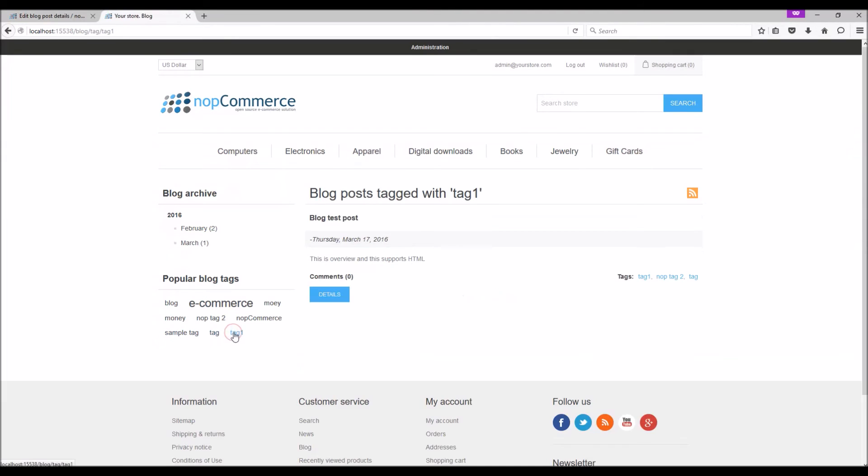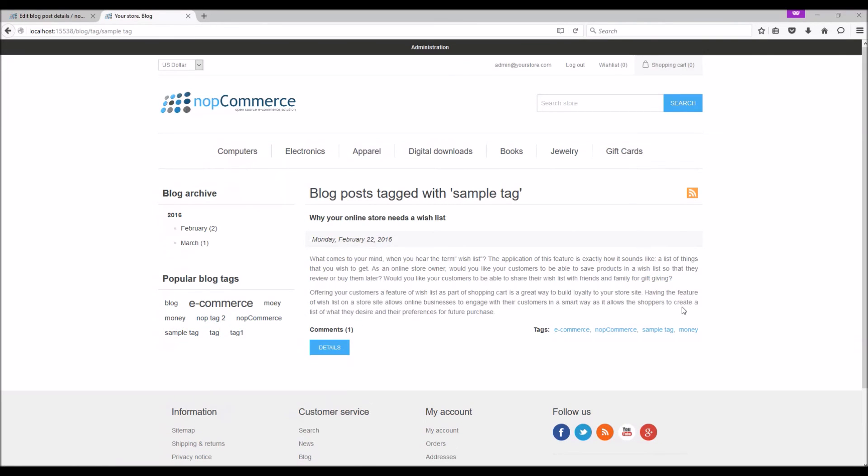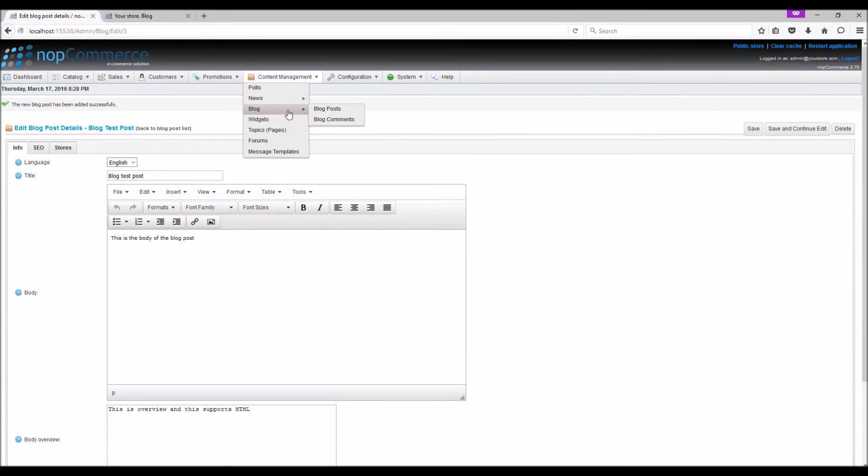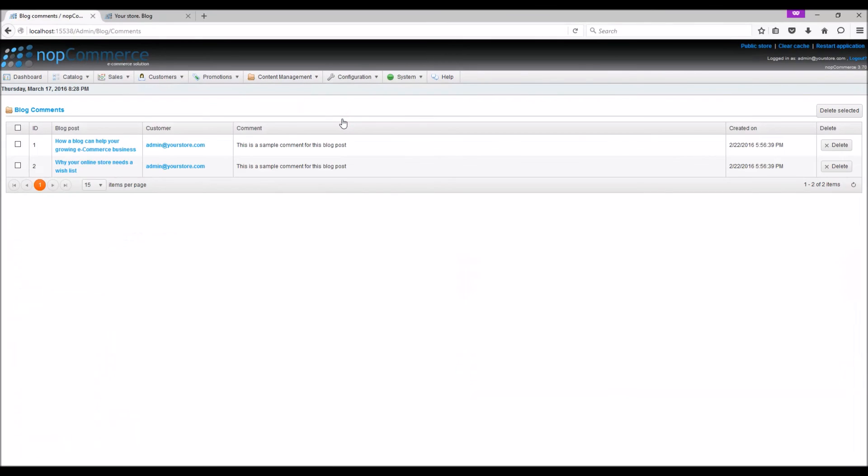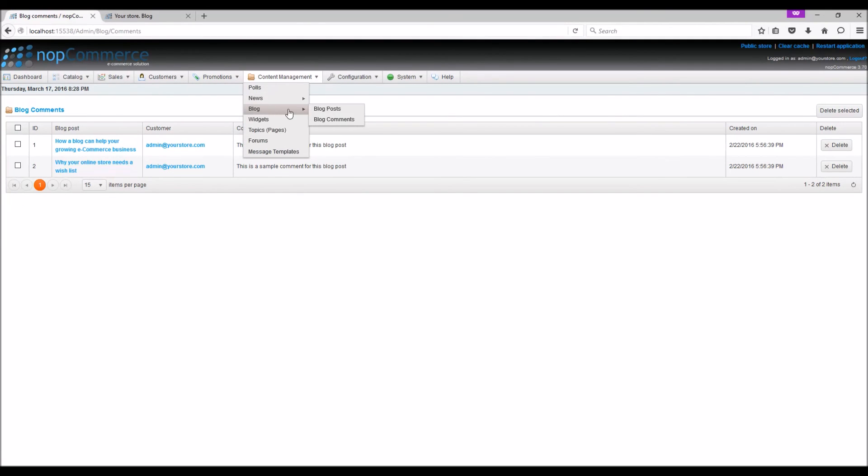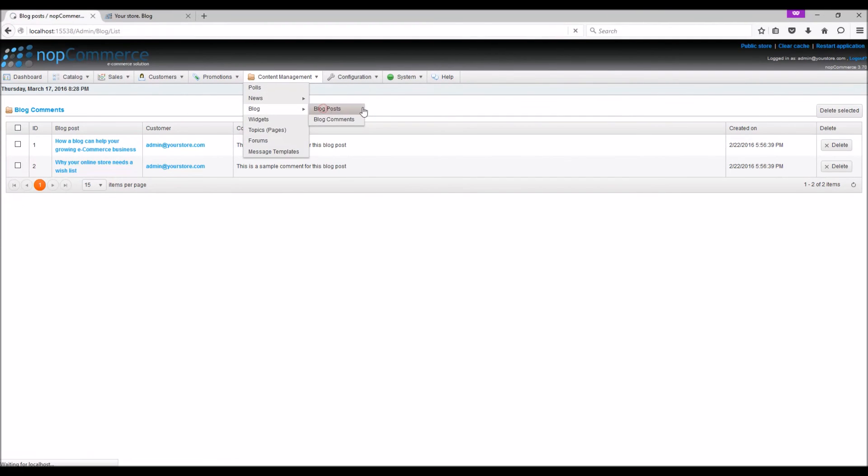If you go back to the administration section to manage blog comments, go to content management menu, blog, blog comments. Here you can manage all the blog comments and delete if you like. You can also manage the blog comments directly from the blog post and click on view comments to view the comments.